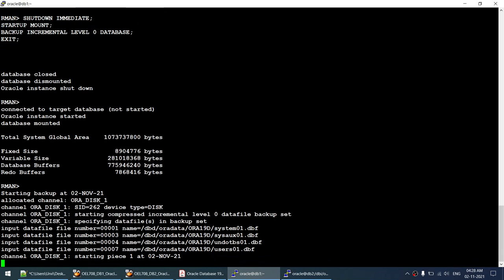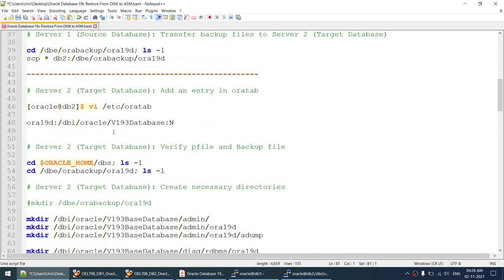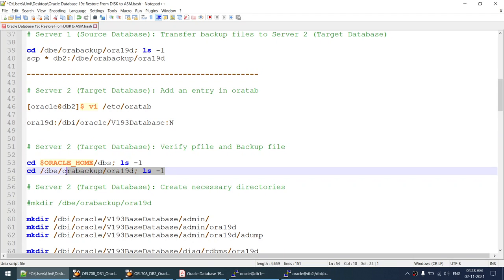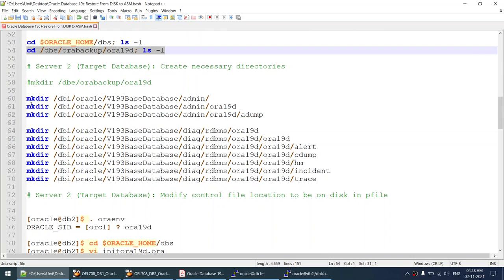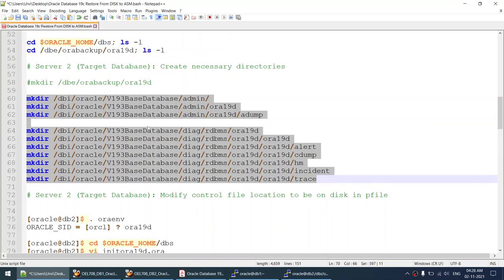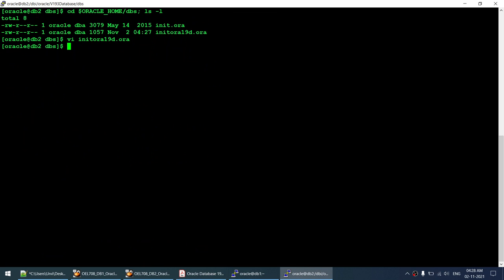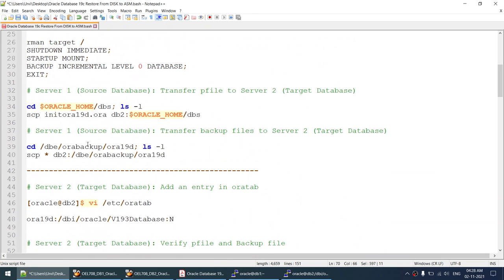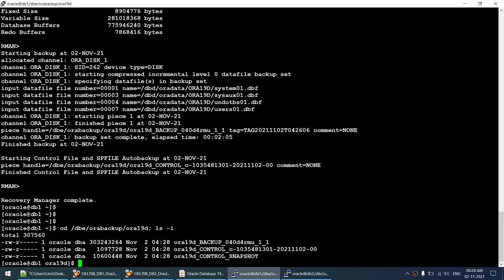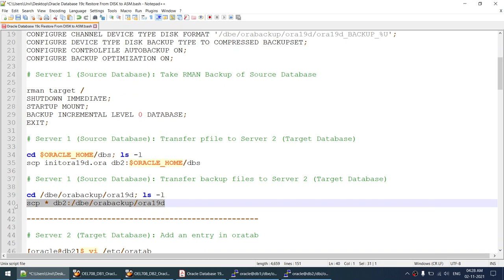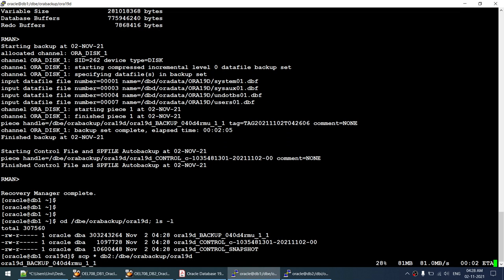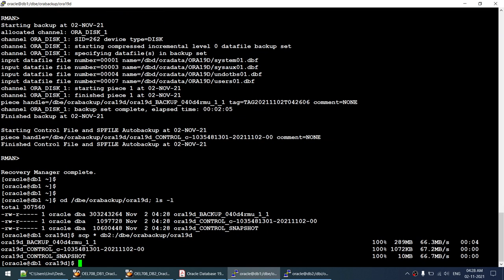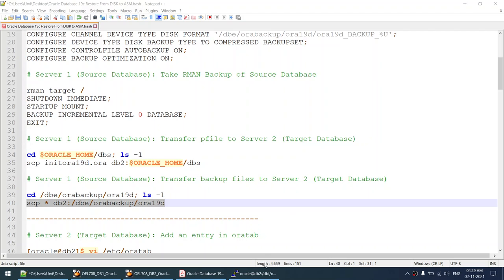That's done - the pfile is saved. Let's check the backups - they are still running. Reviewing the checklist: /etc/oratab entry is done, pfile received and edited, backup transfer pending as backup isn't complete yet, directories created. The backup has now completed. The next step is transferring the backup to the target server. Going to the backup location - transferring the backup files to the target server now.